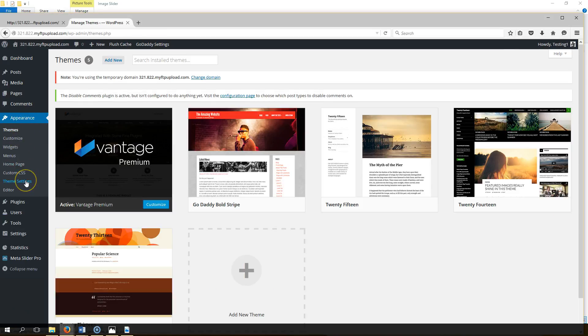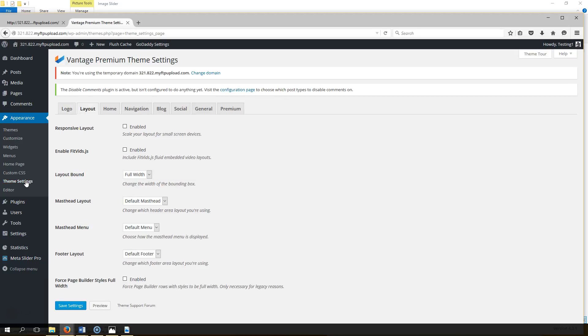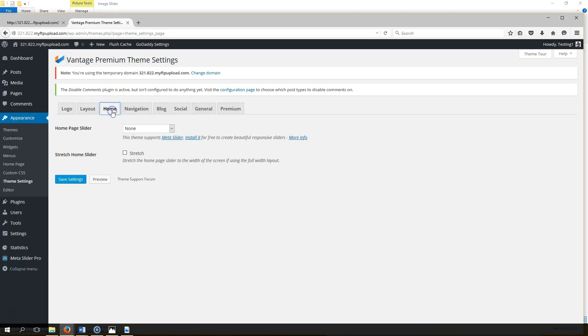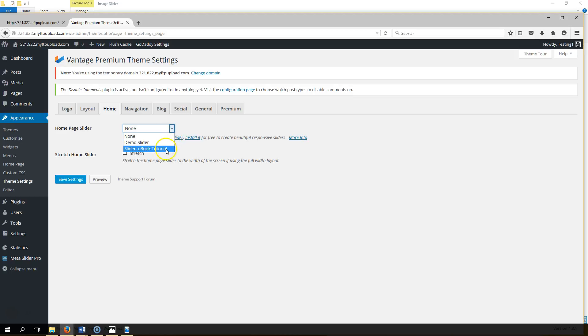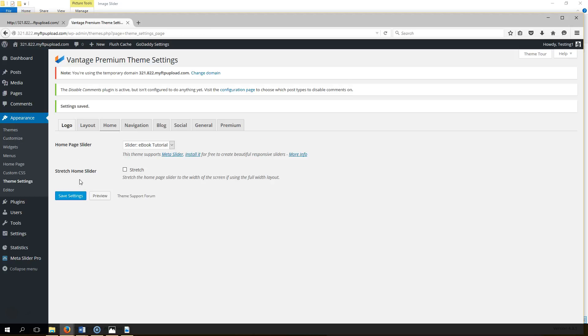You go to Home right there, see that? You click Home, go to Home Page Slider, and you want to select the slider that we made. We made eBook Tutorial, so let's go select that. Hit Save Settings.